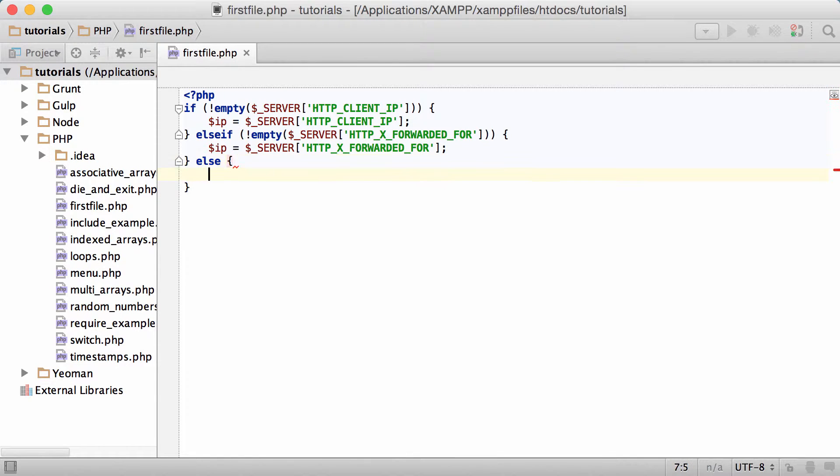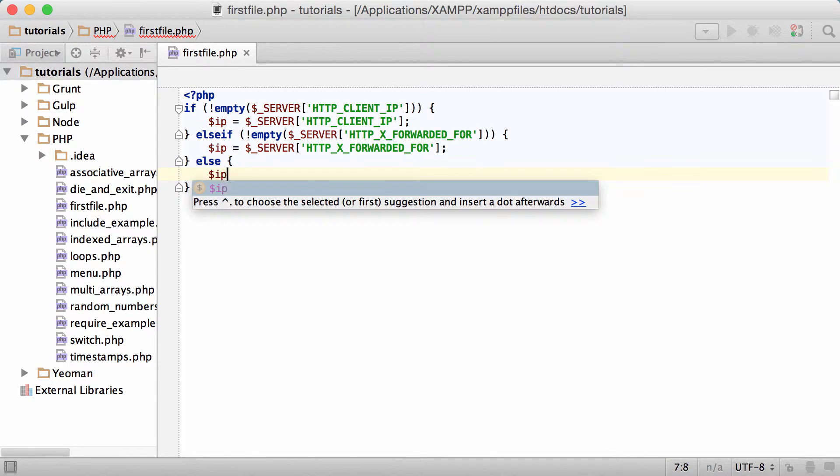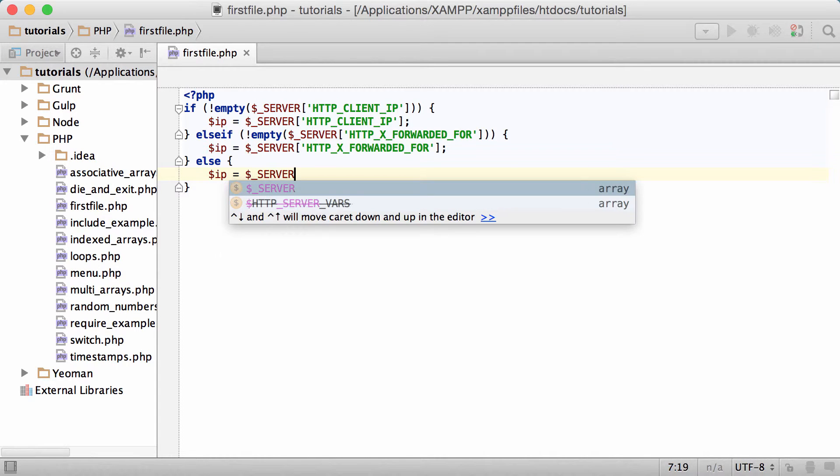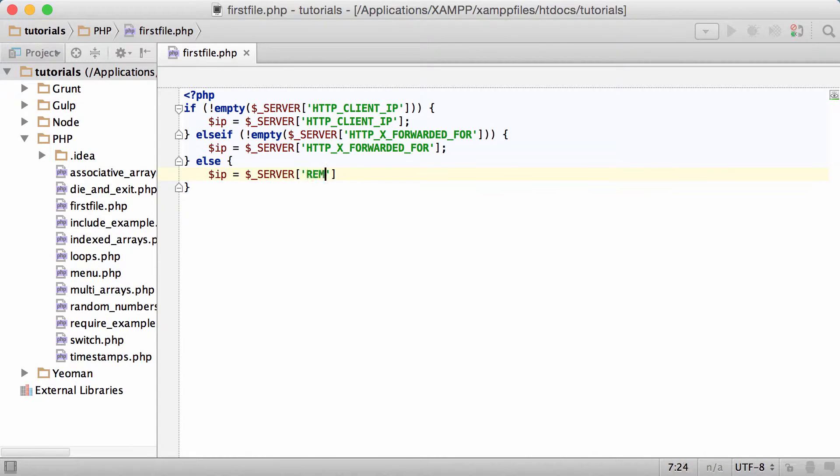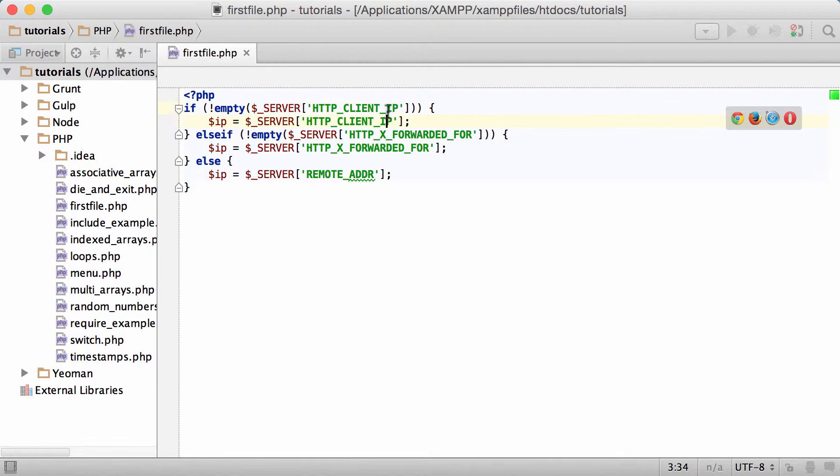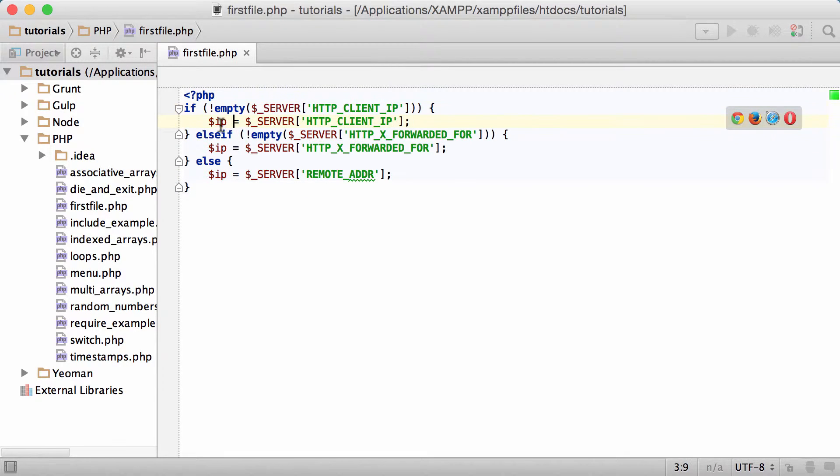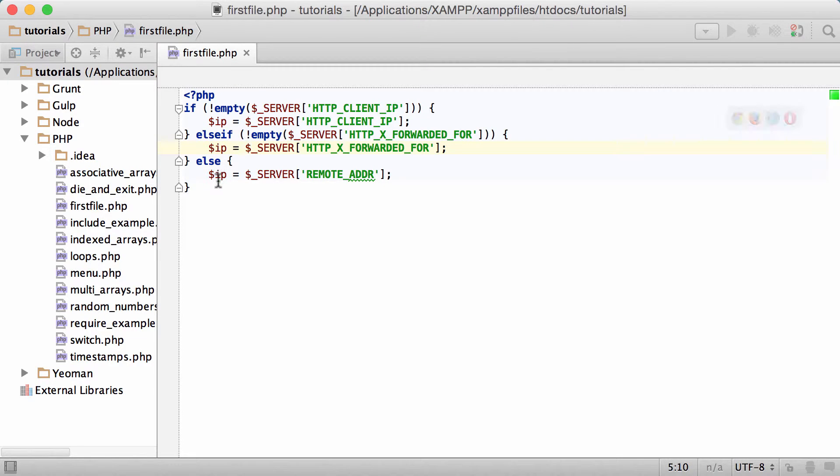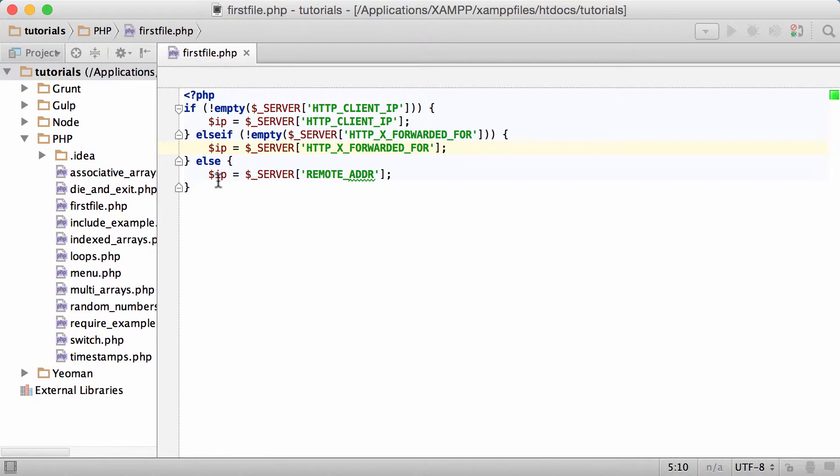Else, IP equals server REMOTE_ADDR. Basically we're just checking here if the client IP is not empty. If it is not empty we'll store an IP, the same with the server HTTP_X_FORWARDED_FOR, then we'll store an IP. Then if not, we'll just get the remote IP address.